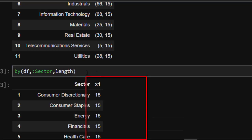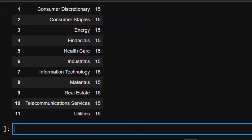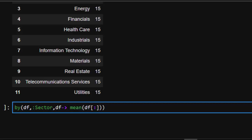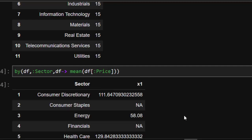To apply `mean` properly, you can use an anonymous (lambda) function. The syntax is: `by(df, :sector, df -> DataFrame(mean_price = mean(df[:price])))`. This anonymous function lets you specify exactly which column to apply `mean` to — in this case `:price` — and it works perfectly, giving the mean price for each sector.